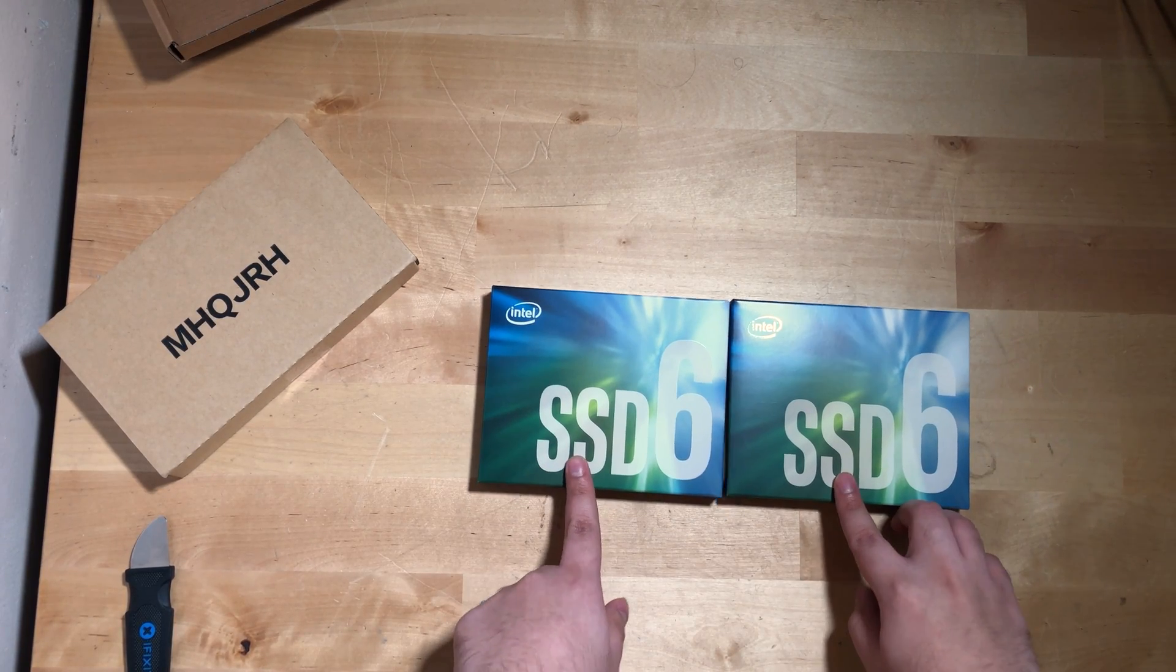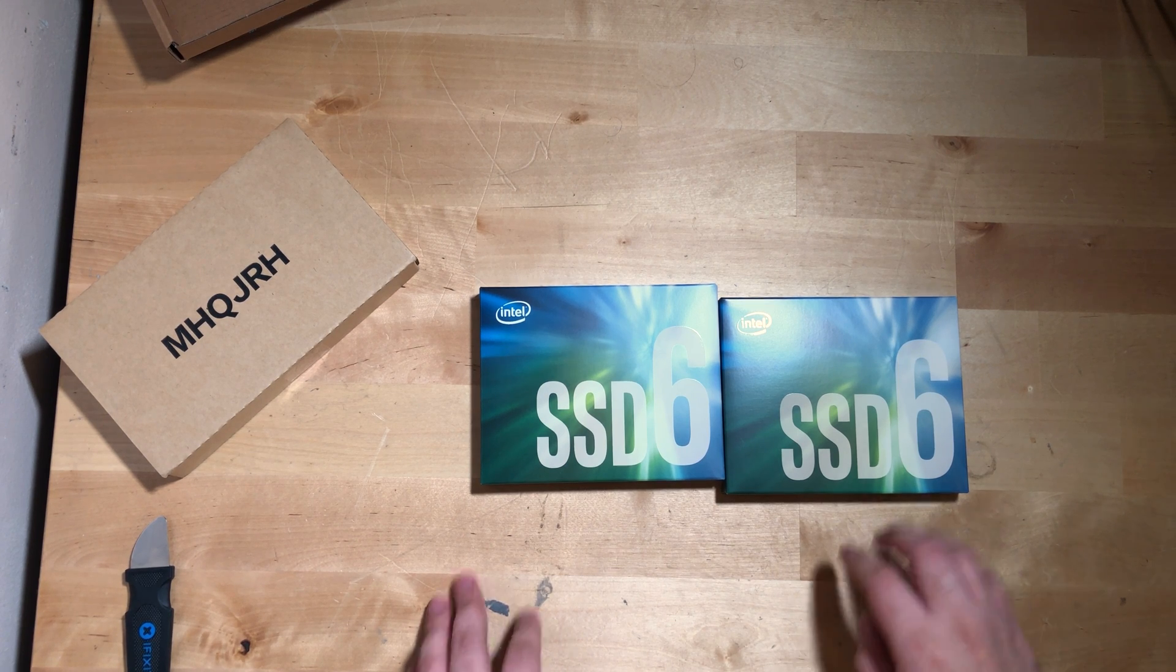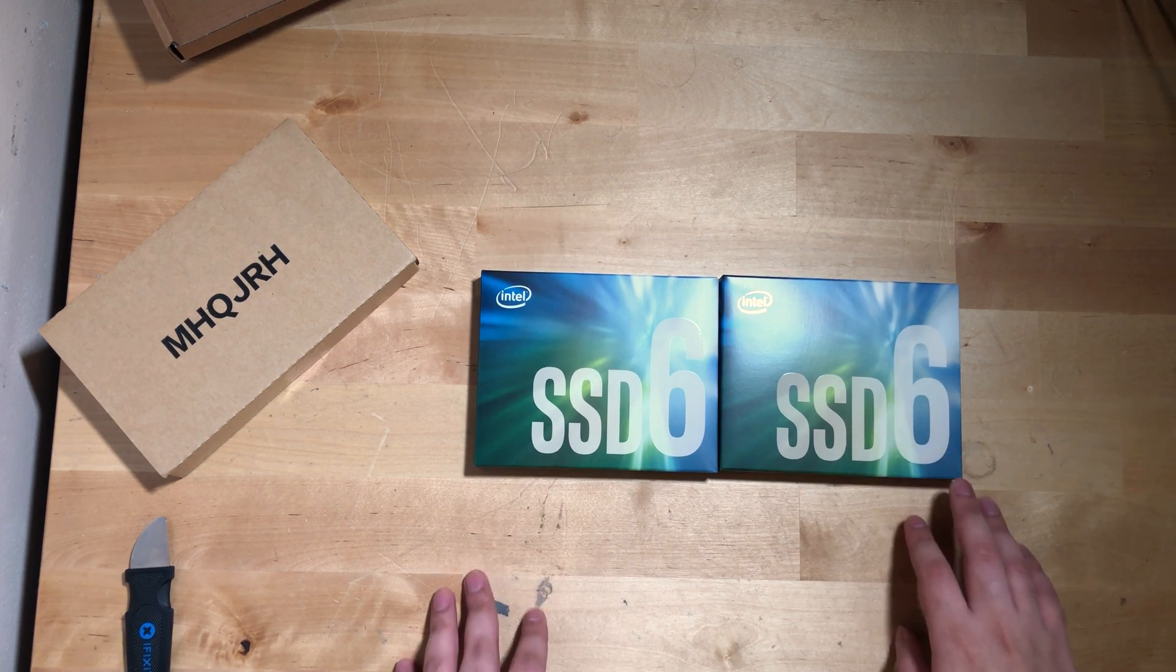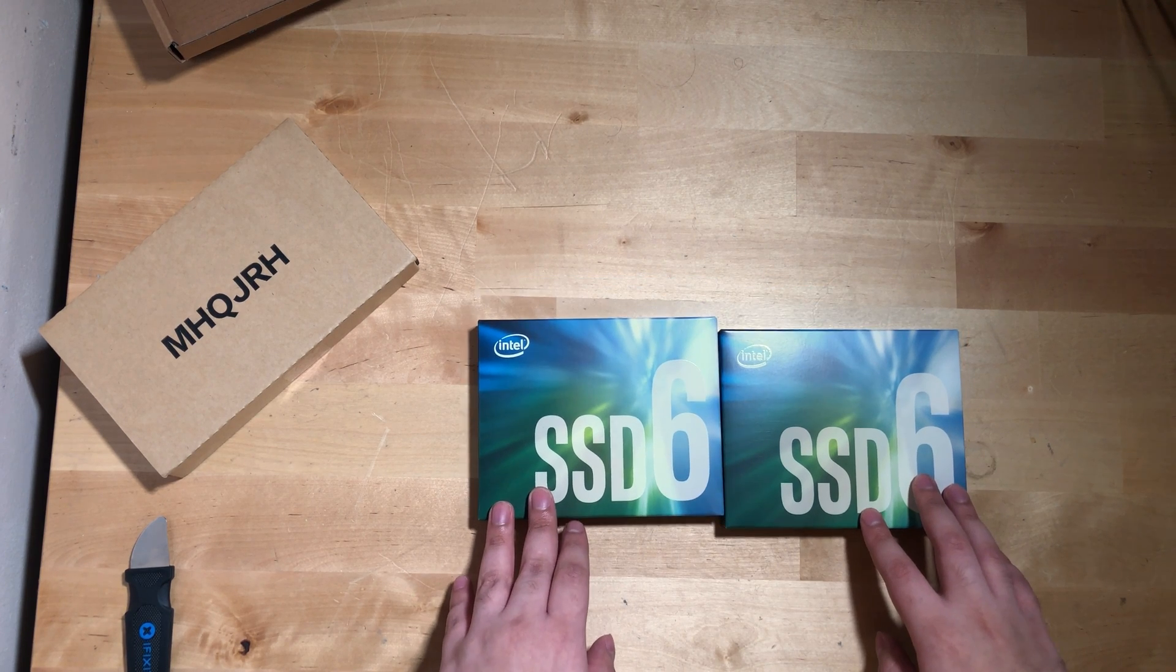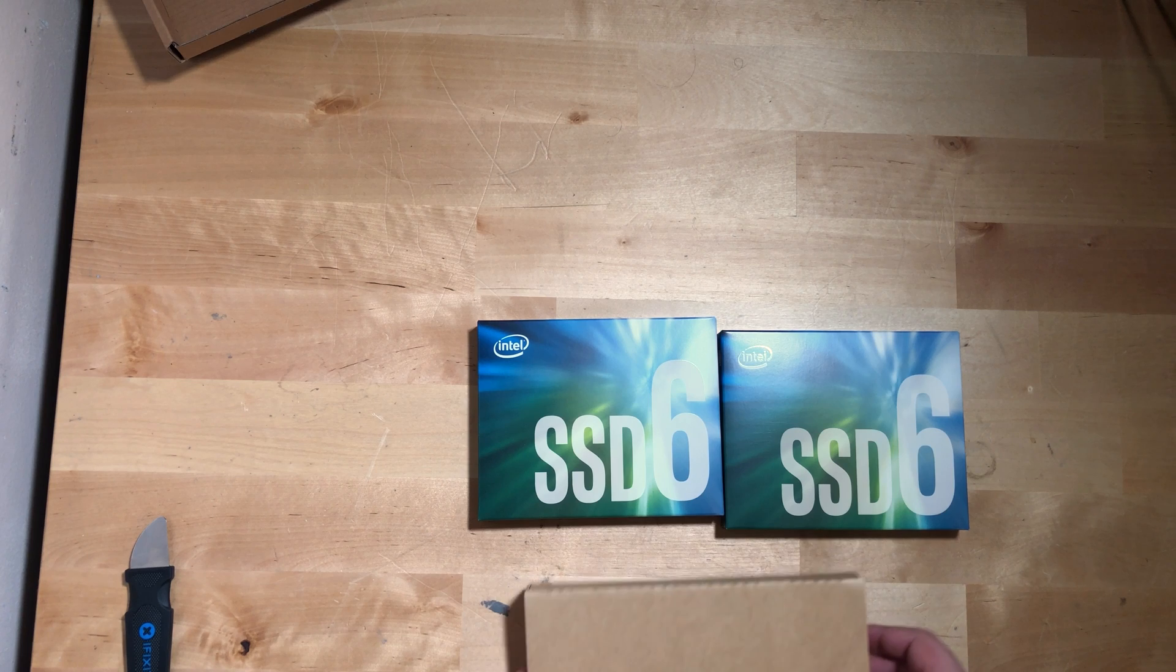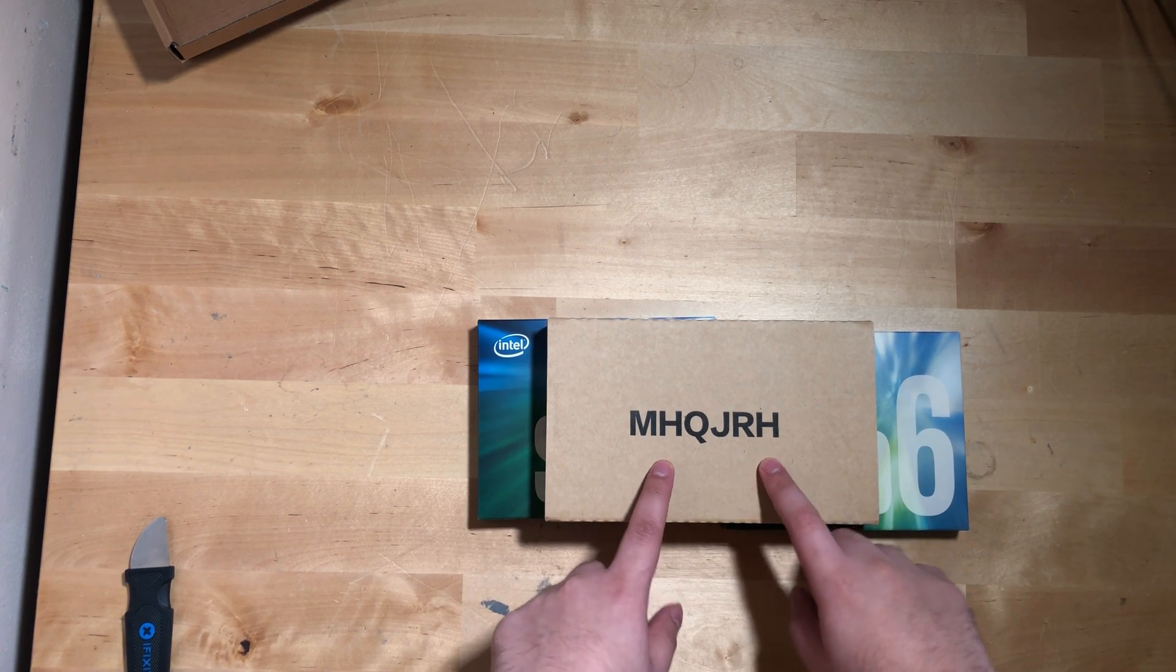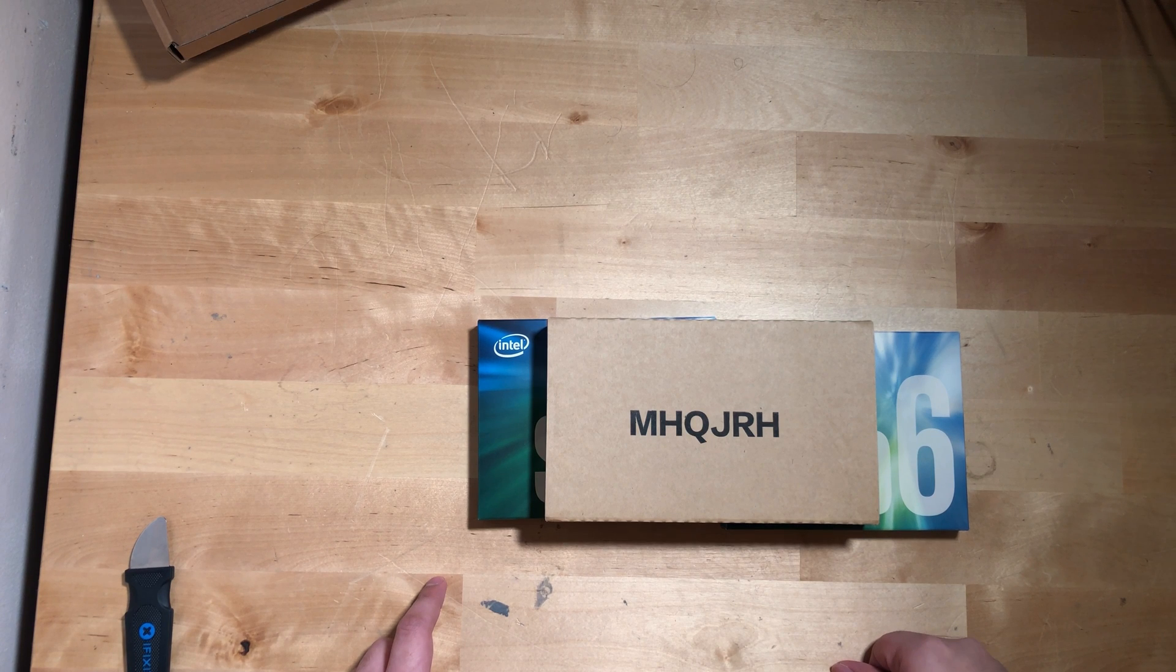I actually managed to get these Intel 660p SSDs, both of them, for $60 each on Newegg. So for the price of both of these, I'm able to get two terabytes compared to just buying a two terabyte SSD for almost $200.